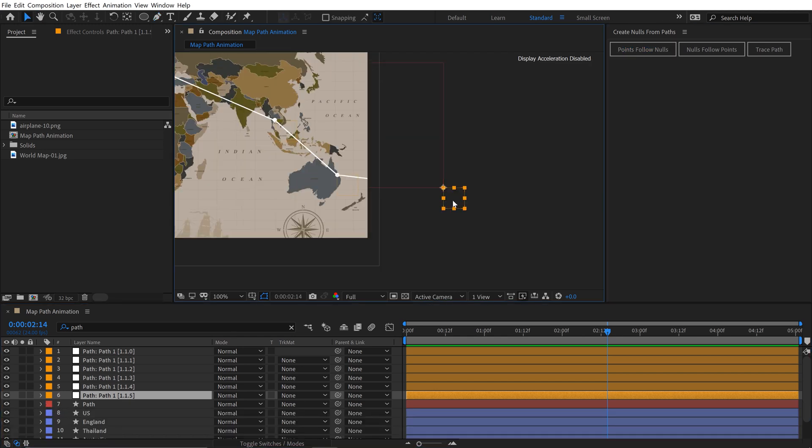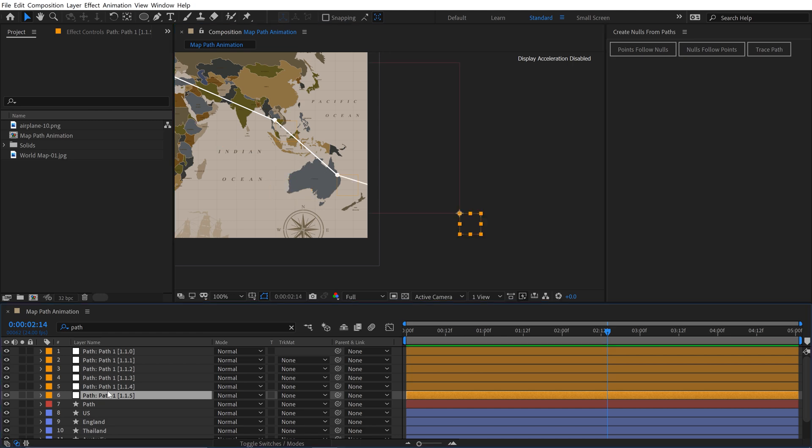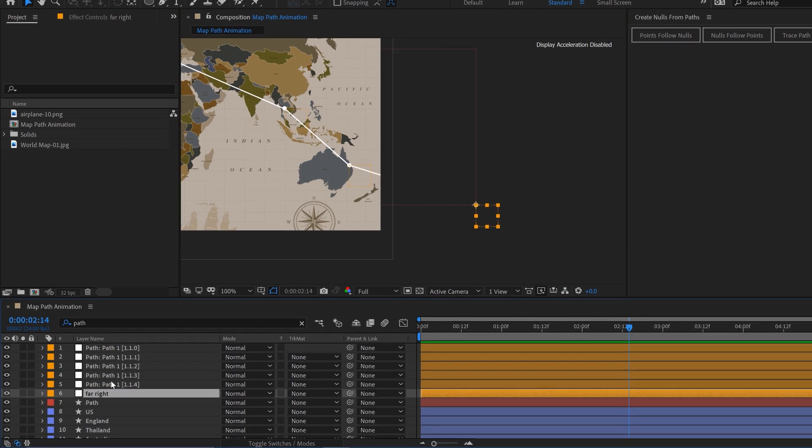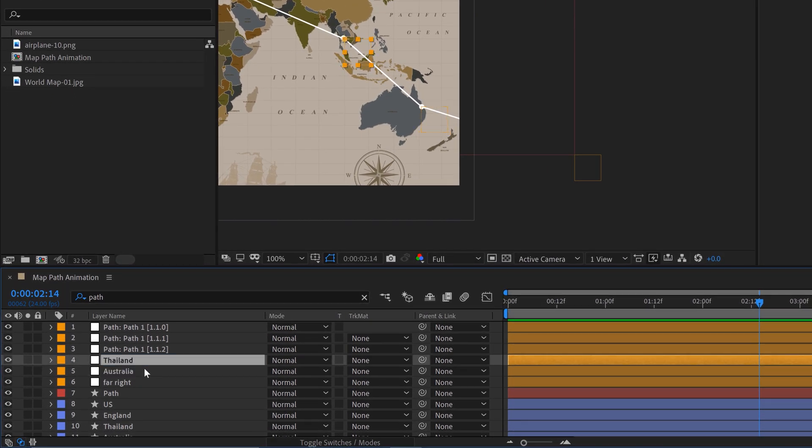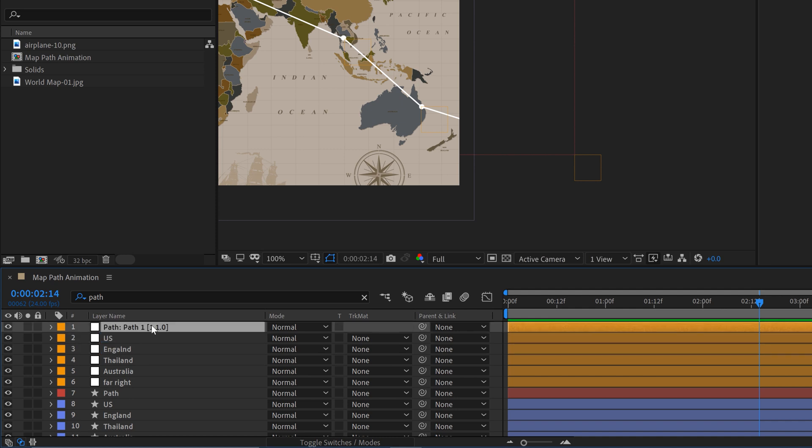Check out how cool this is. Now if I grab one of these nulls, it's going to move my path around. So now I have really tight and precise control over this path. And once again, to keep things organized, I'm going to go ahead and rename all these null layers.